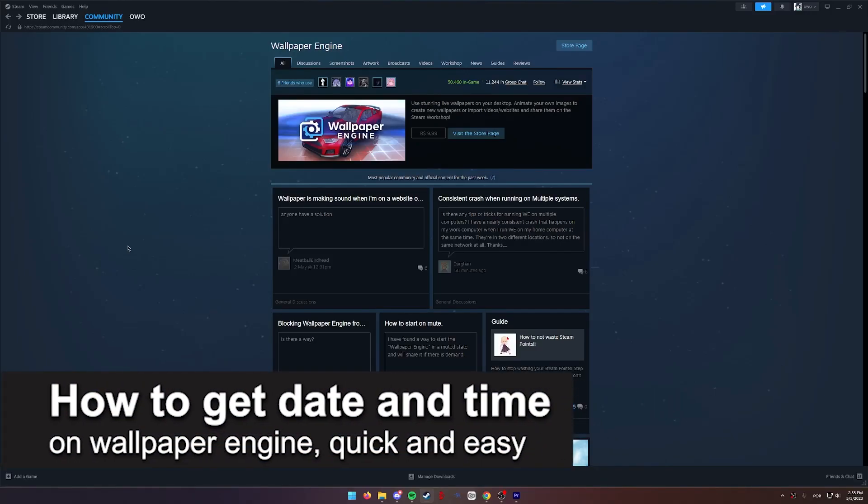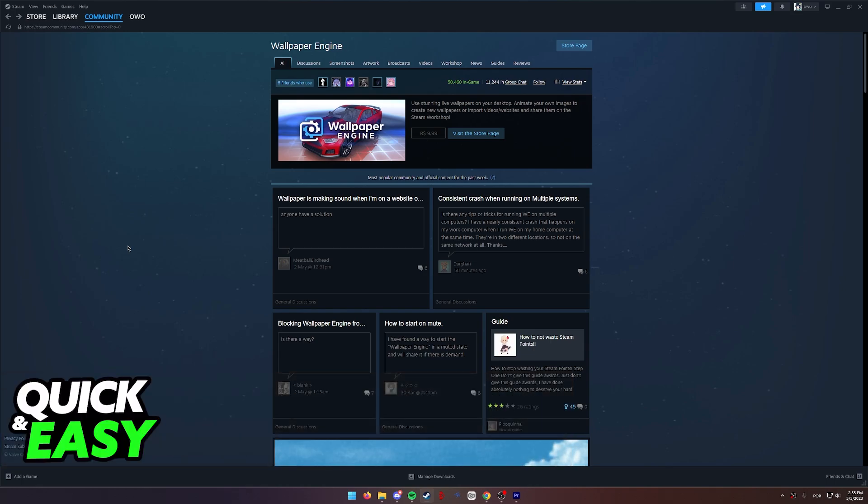In this video, I'm gonna teach you how to get date and time on Wallpaper Engine. It's a very quick and easy process, so make sure to follow along.